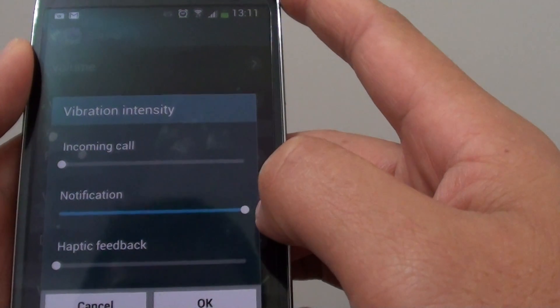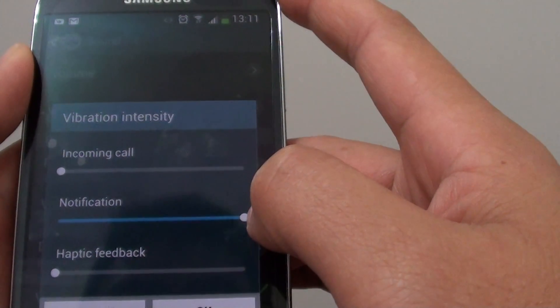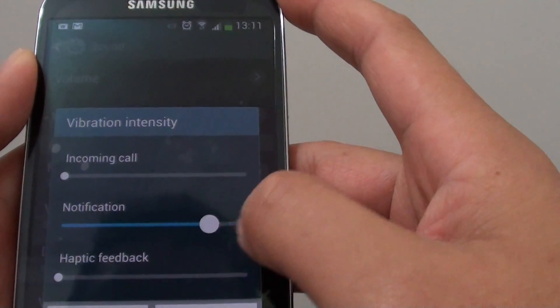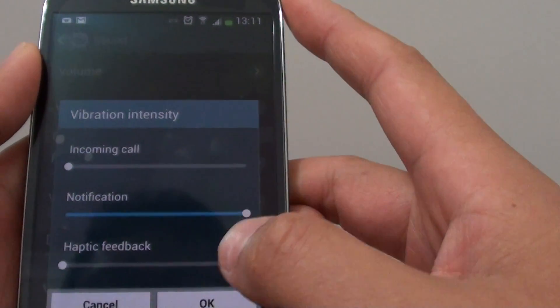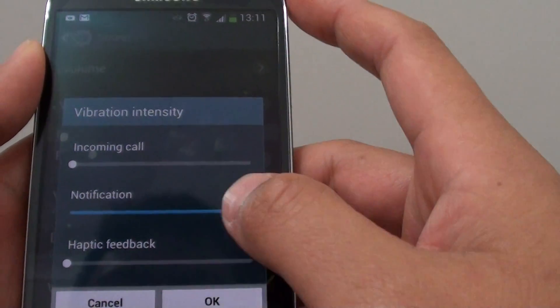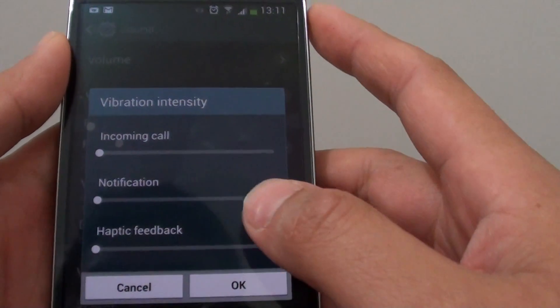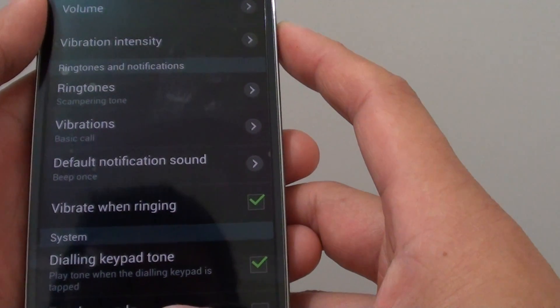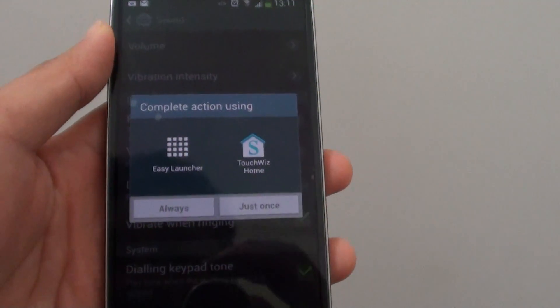Once you reach all the way to the right, you will reach the maximum intensity for the vibration. When you're happy with your settings, just tap OK to finish, then press the home key to go back to the home screen.